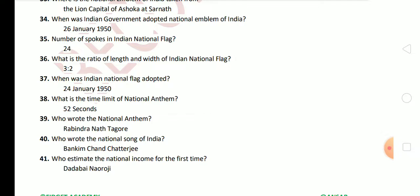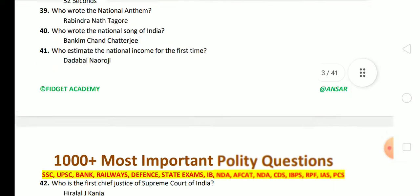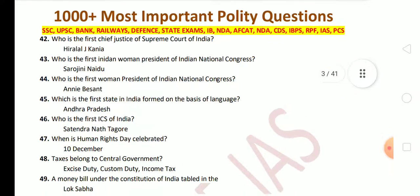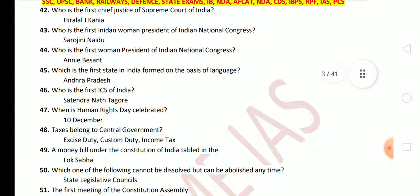Next: who wrote the national anthem? Rabindranath Tagore. Who wrote the national song of India? Bankim Chandra Chatterjee. Who estimated the national income for the first time? The answer is Dadabhai Naoroji. Who is the first Chief Justice of the Supreme Court of India? The answer is Hiralal J. Kania.